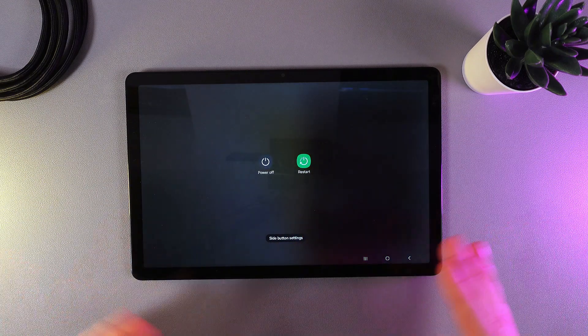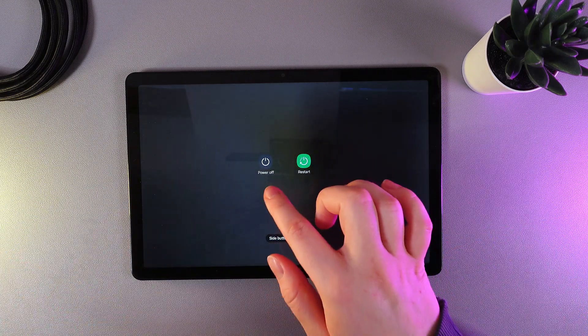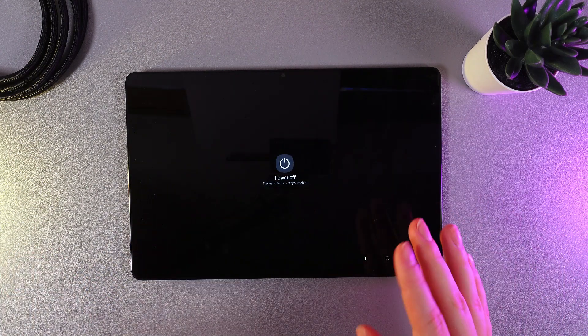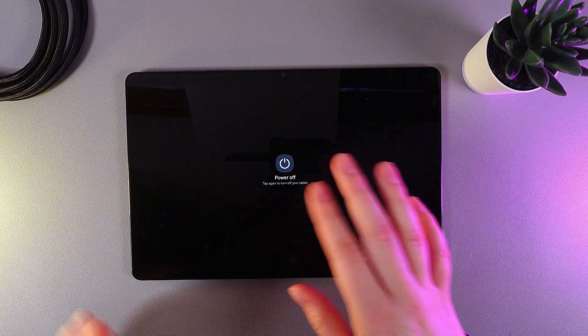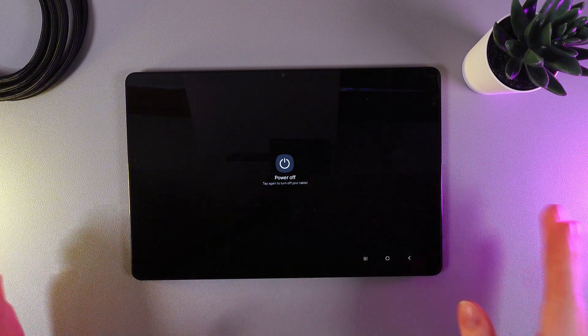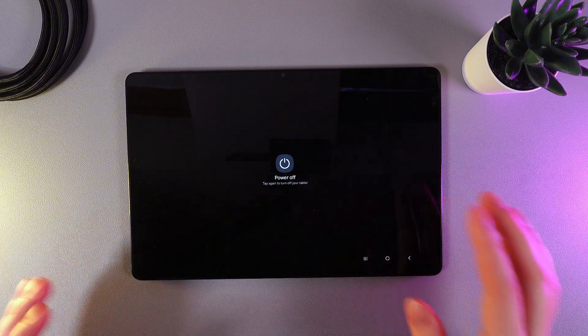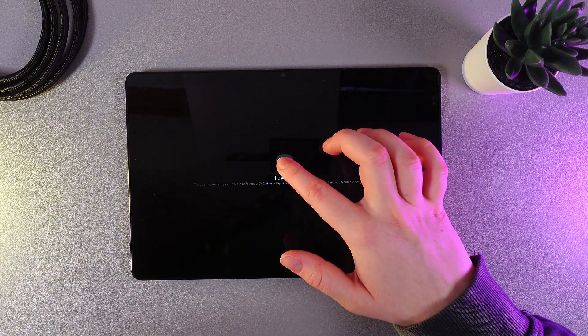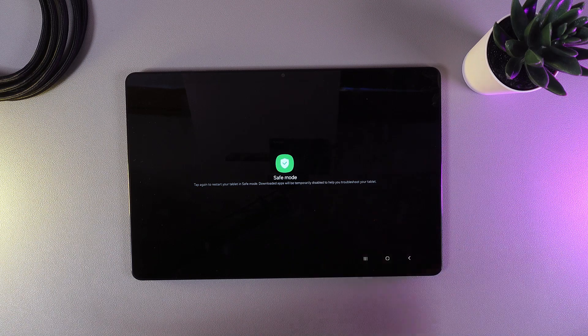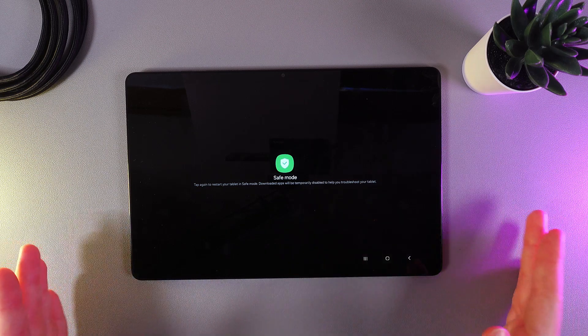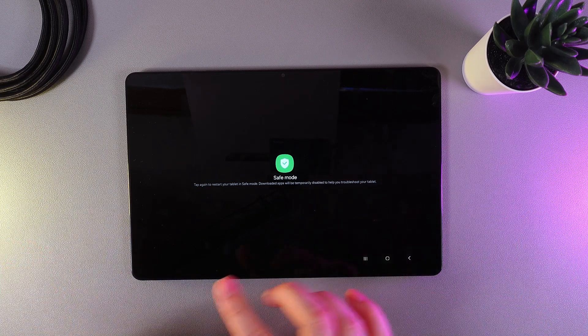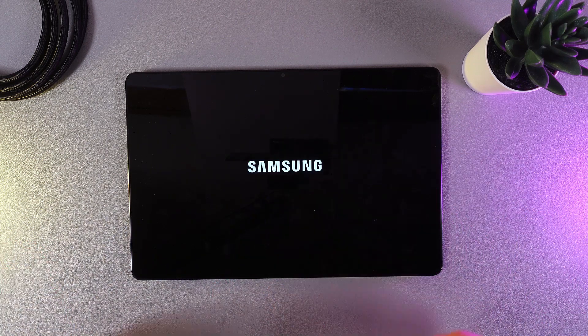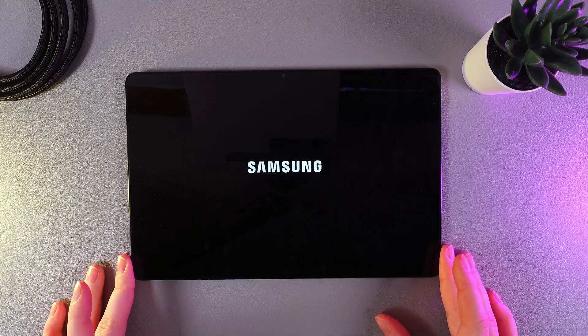Here, as the next step, click on the power off button and hold it until you see that the icon has changed. As you can see, the icon has now switched to safe mode, so we can click on it and wait until our tablet turns back on.